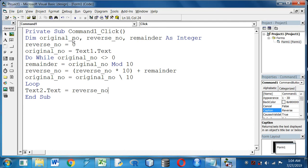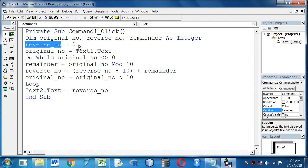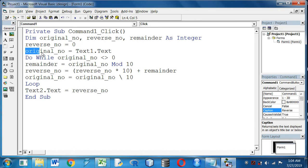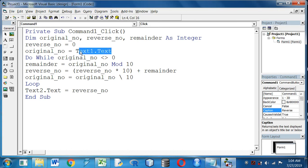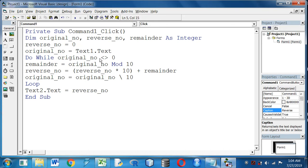I have taken three variables: original_no, reverse_no, and remainder as Integer. In reverse_no I have stored 0. Now in the original_no variable I will take the input from Text1 and I will start a loop where it will execute till the original_no remains not equal to 0.